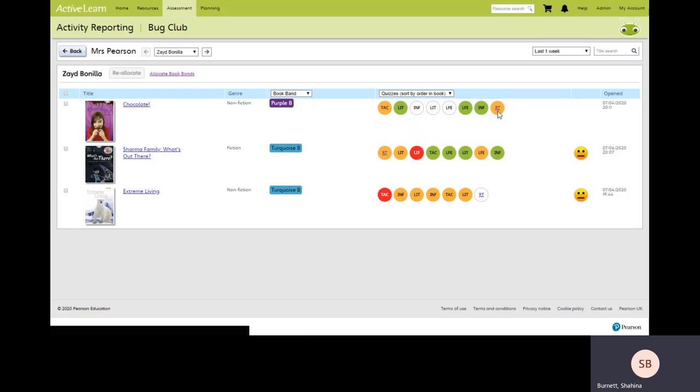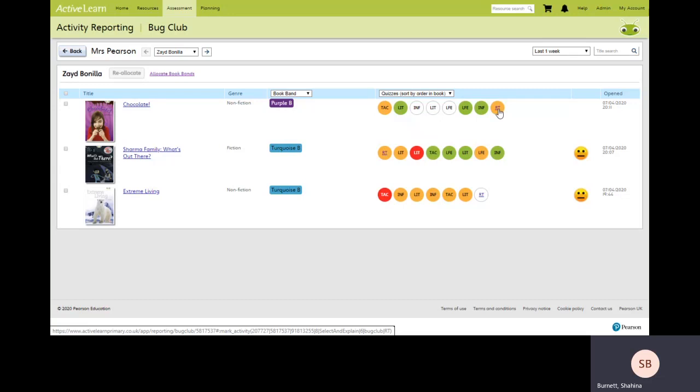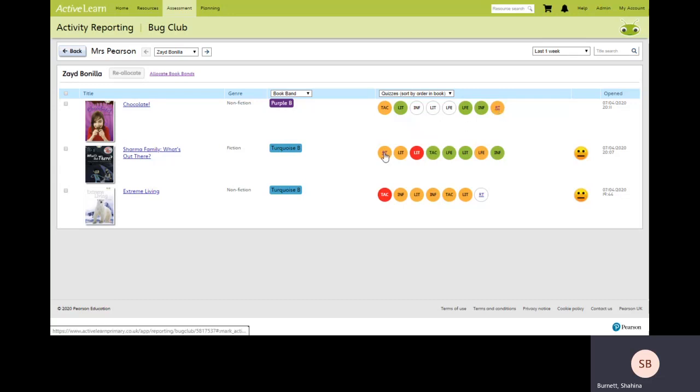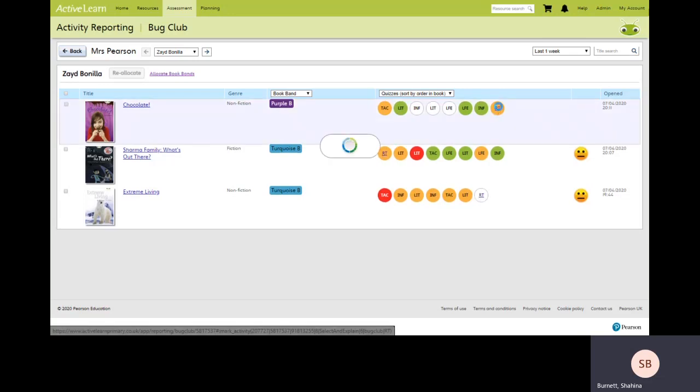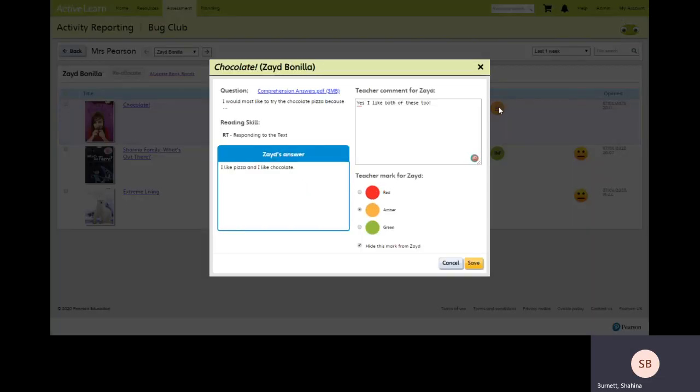Some of the circles you'll notice have a hyperlink. So here if I hover over this circle, it comes up as responding to the text. But we can see a line underneath and we have it again here and here. If you click on this circle, you'll see that that particular quiz required the student to write an answer.